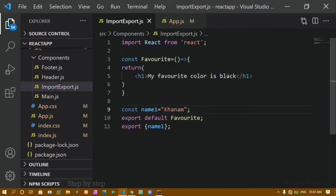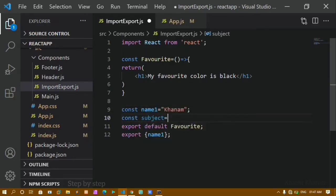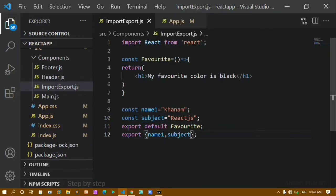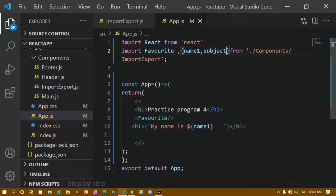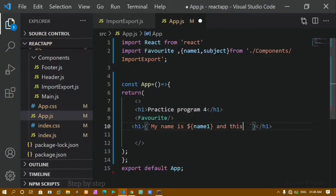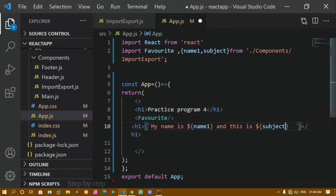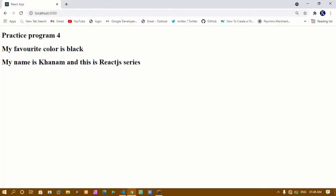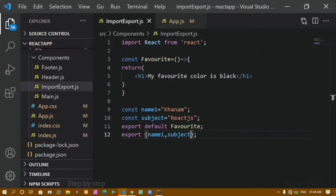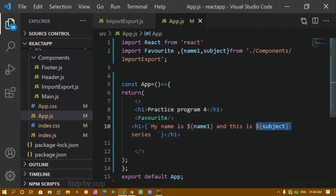In the same way I will create one more variable: const subject = 'React JS'. I have to export that — I separate with a comma and add subject to the export. I will save this, and while importing I also just add subject separated by a comma inside the curly braces. Inside the same h1 I write: My name is khanam and this is ${subject} series. After refreshing, the output is: My name is khanam and this is React JS series.